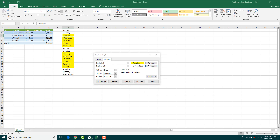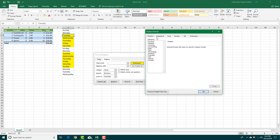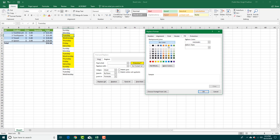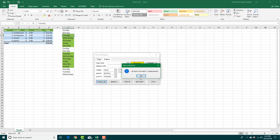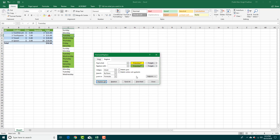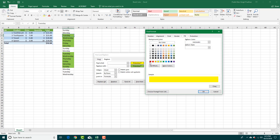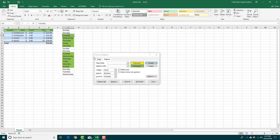For the replacement, I'll change it to a green color and press OK. Then I'll click Replace All, and you can see that every yellow cell has been replaced with green.